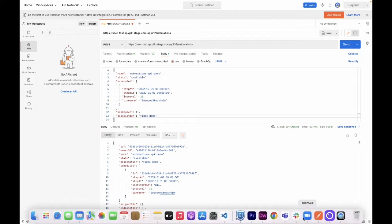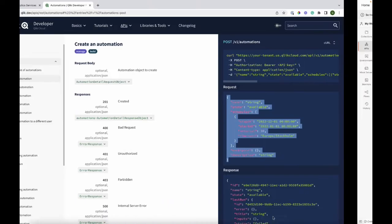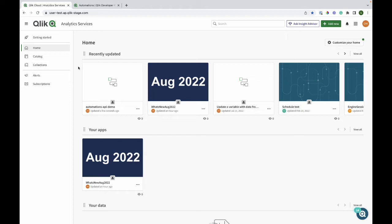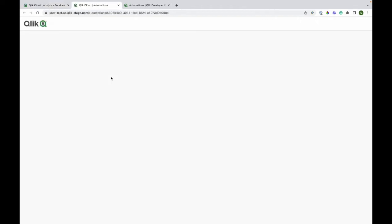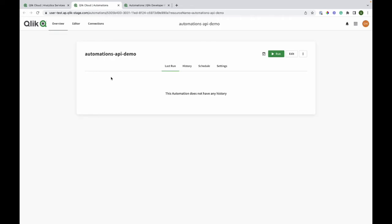I'll just jump into the tenant to see that this has been successful. And it has. Again, for demonstration purposes,